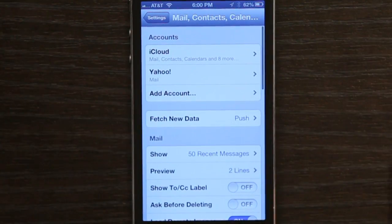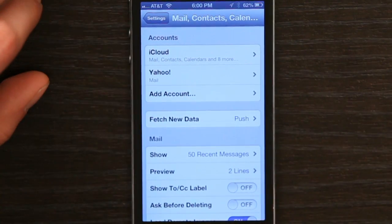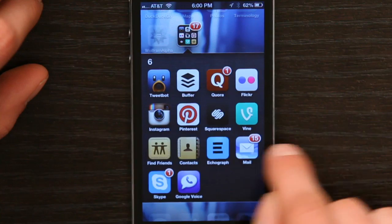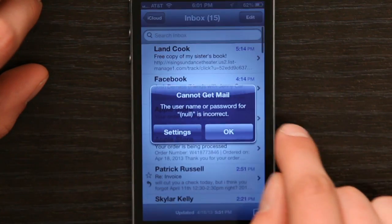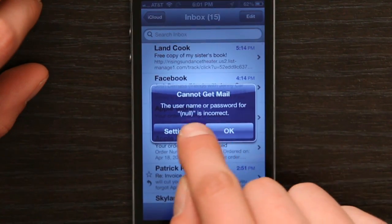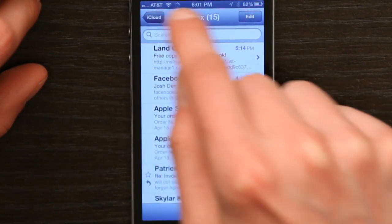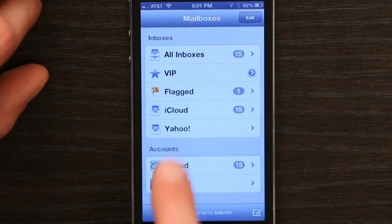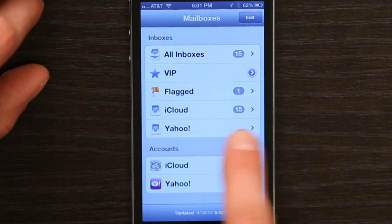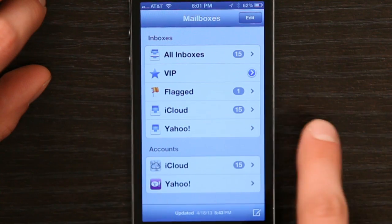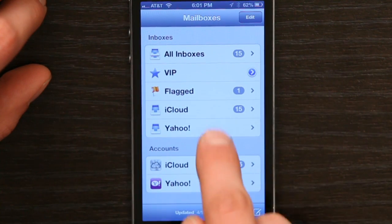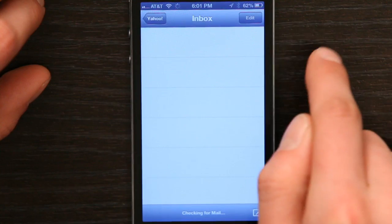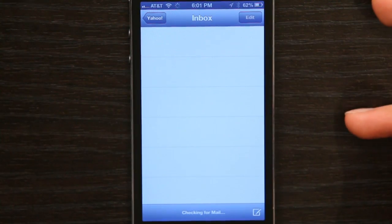Okay, so my Yahoo account has been added. If I press my Home button and navigate to Mail, I'll find under Mailboxes that I now have a Yahoo account. So if I tap Yahoo, I can see my inbox, and there it is.